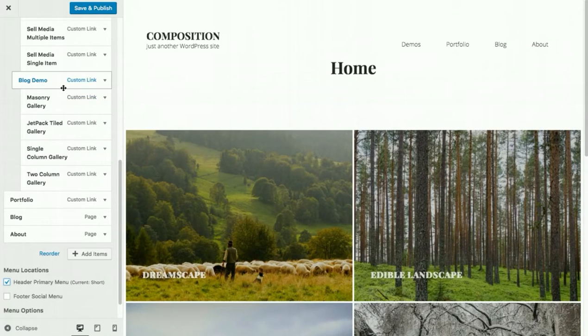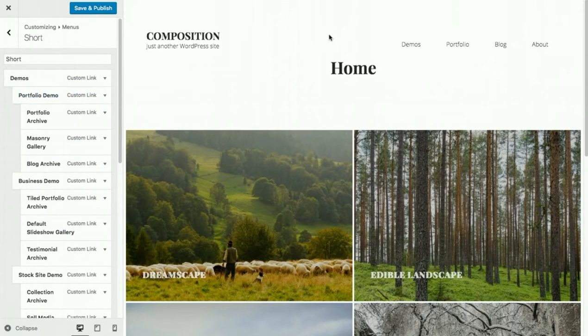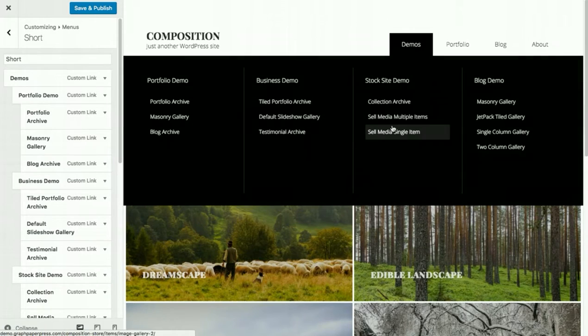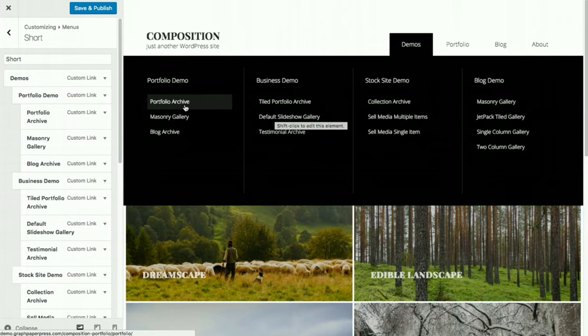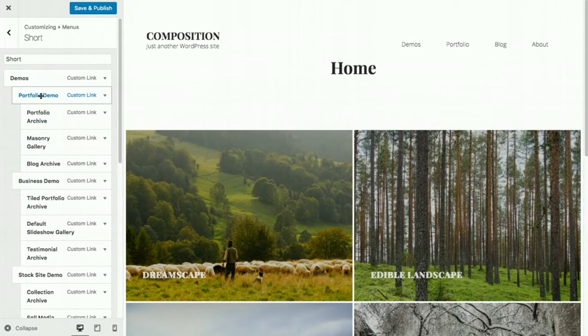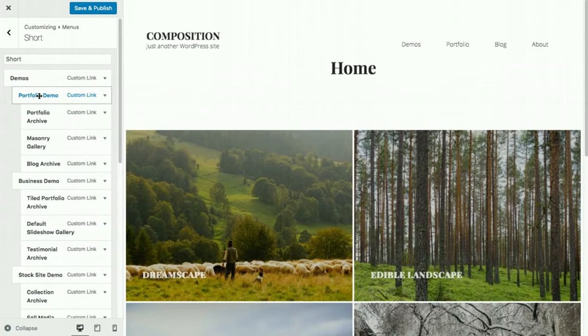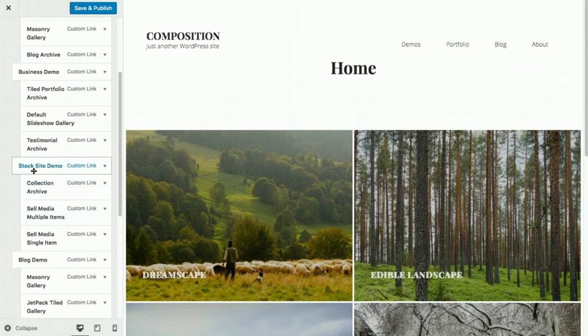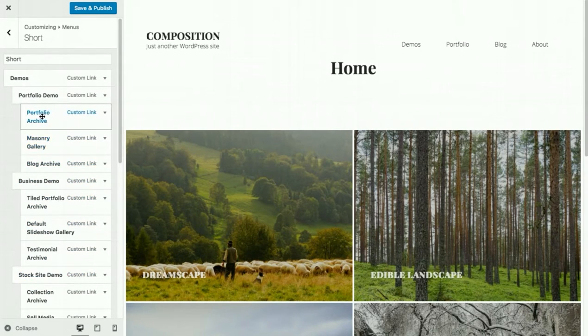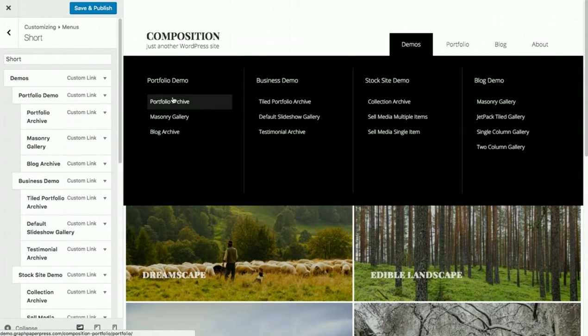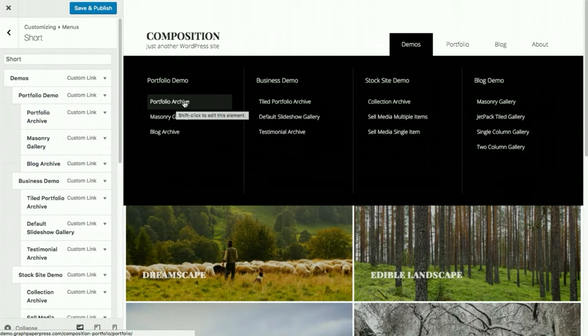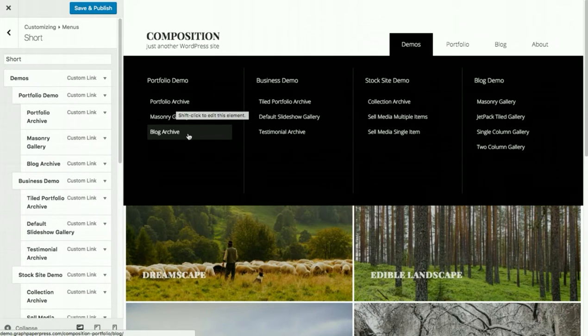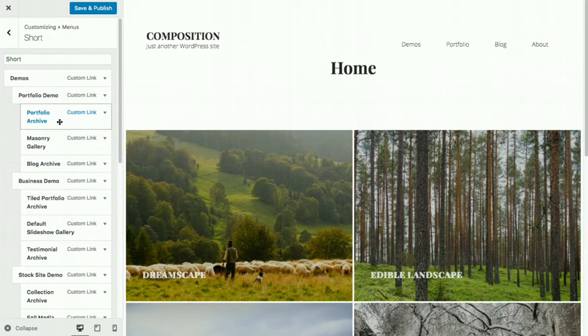So we have a demo link in our navigation, and you can see that there are four columns. There's a portfolio demo, a business demo, stock site demo, and a blog demo. Those links correlate to the second level menu. So portfolio demo, business demo, stock site demo, and blog demo. Within each one of those menu items are the actual menu links. So we have a portfolio archive, a masonry grid archive, and a blog archive that all show up right here.